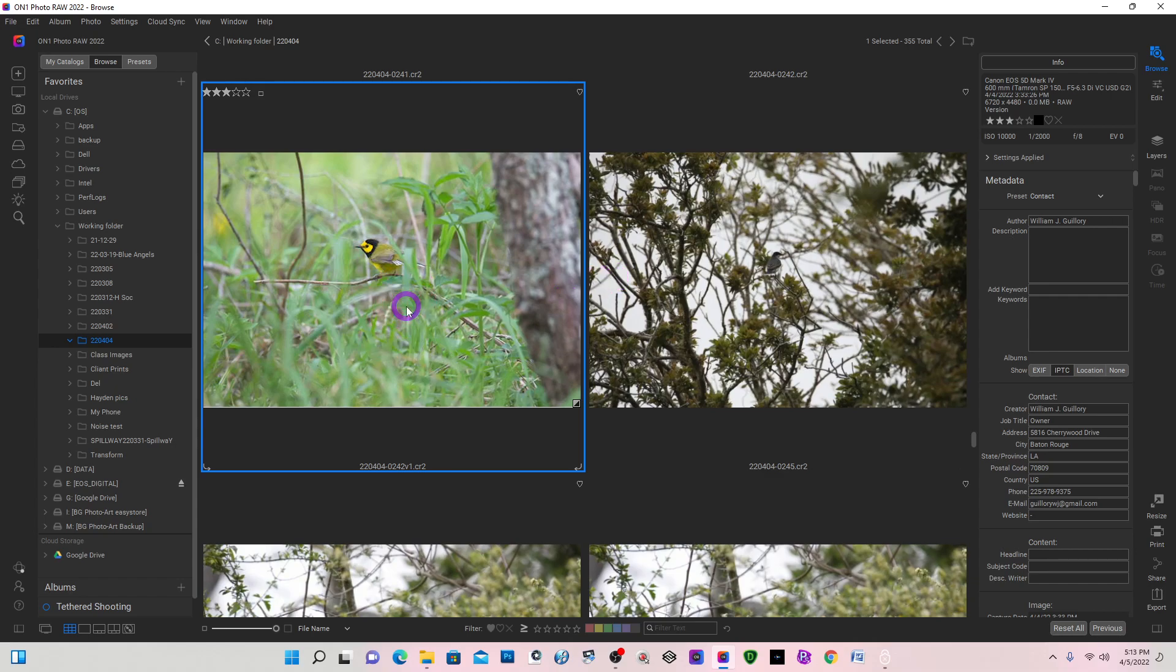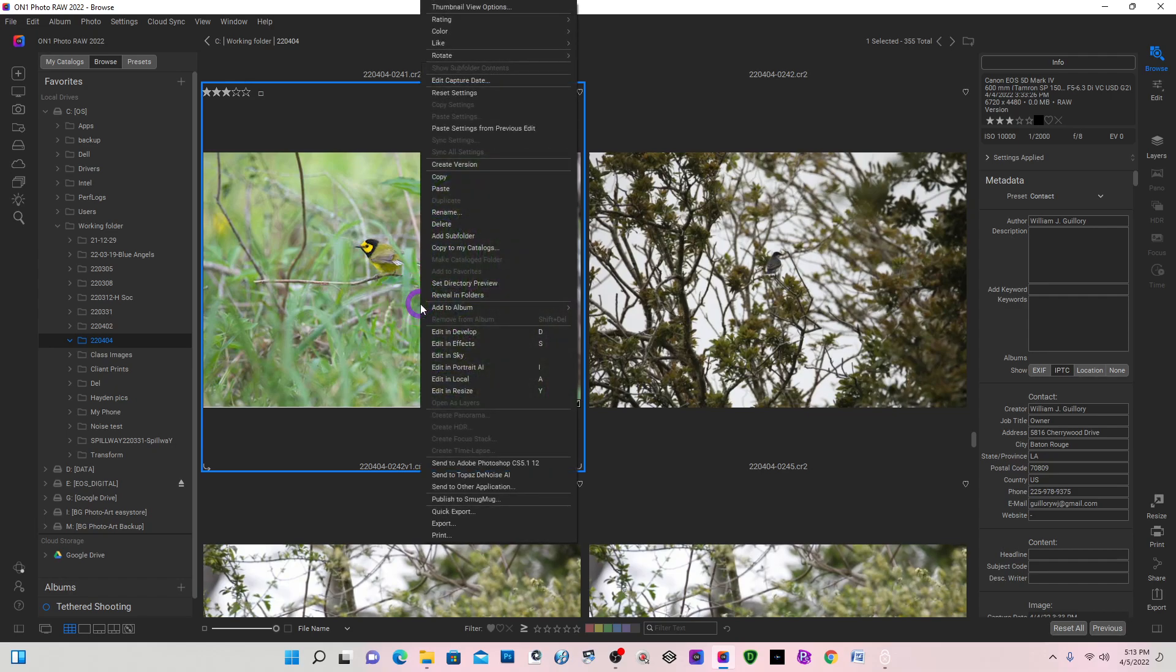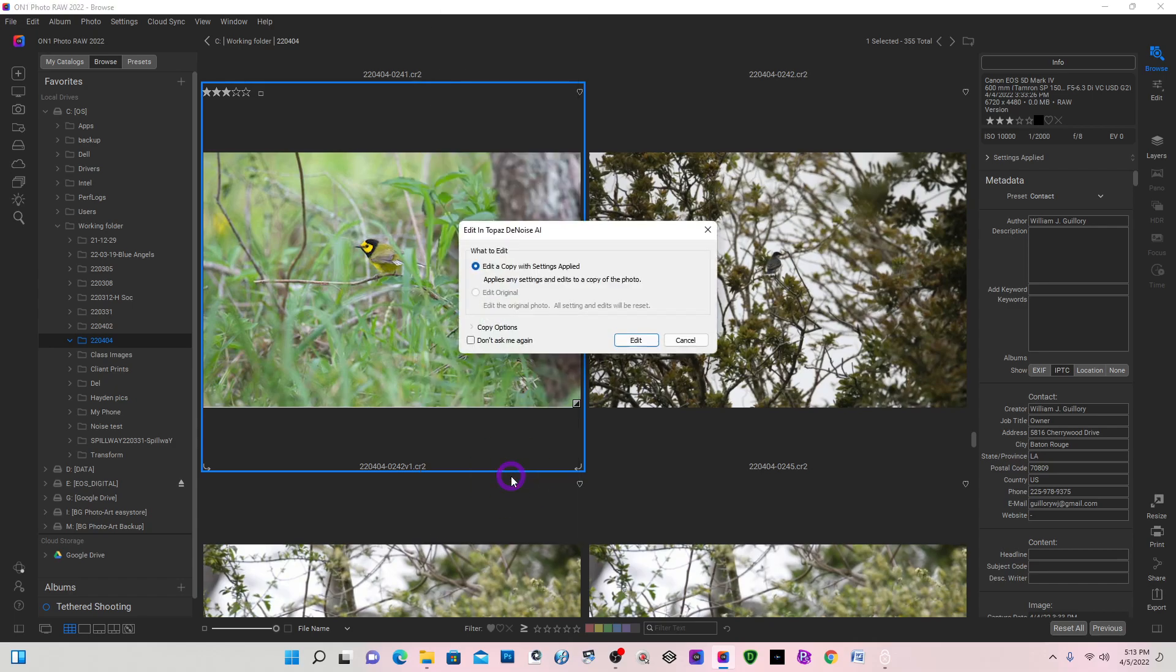I have an image here that was shot at 10,000 ISO and I'm going to right-click and send it to Topaz Denoise.